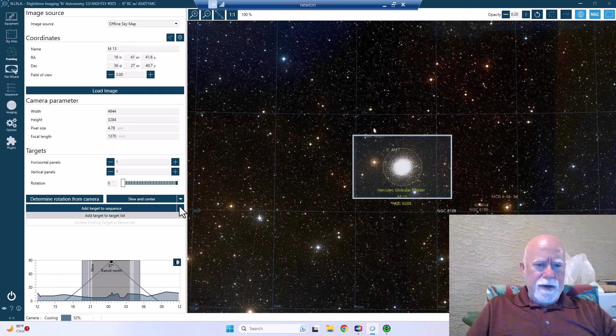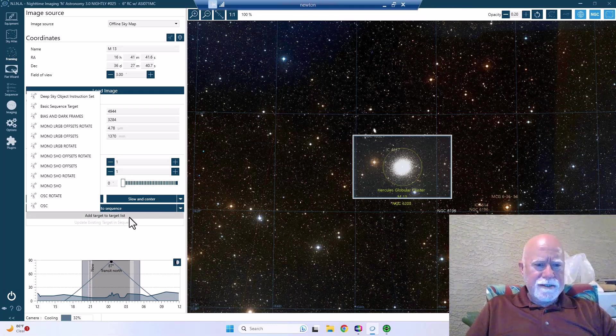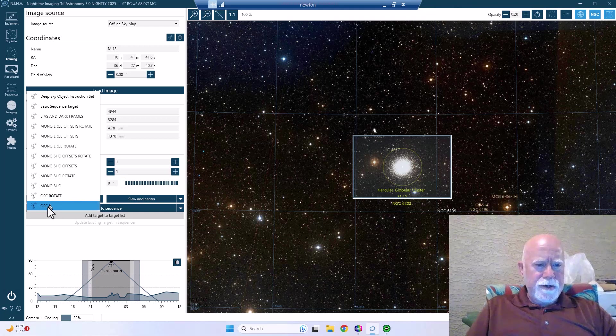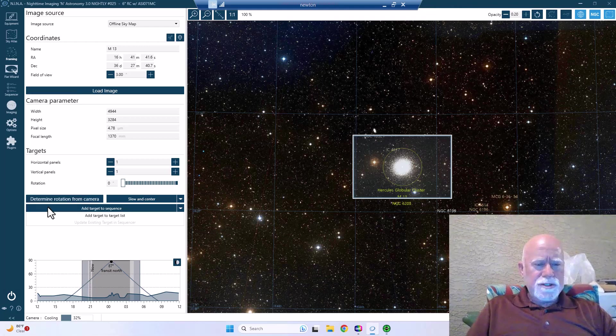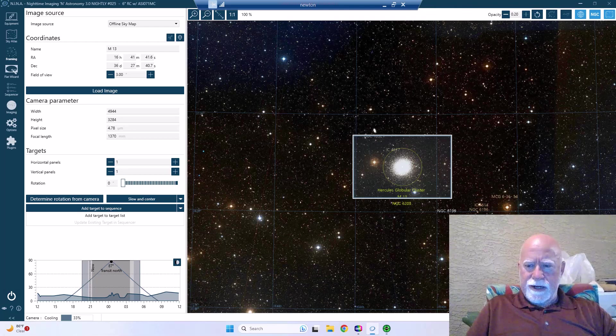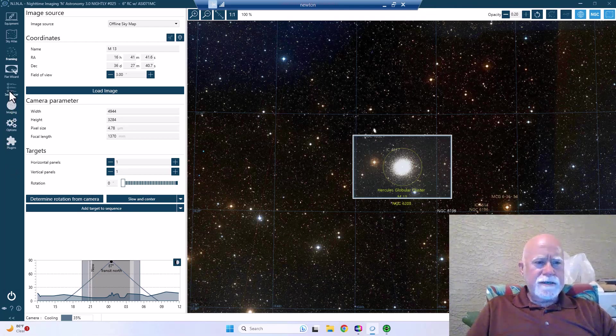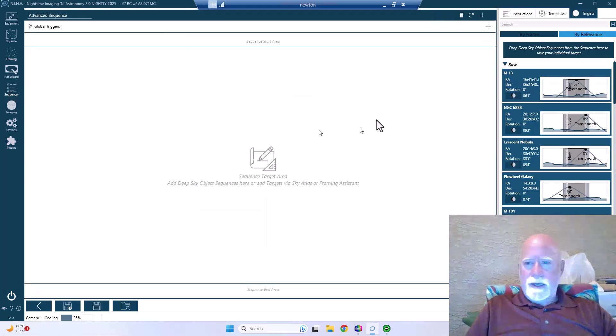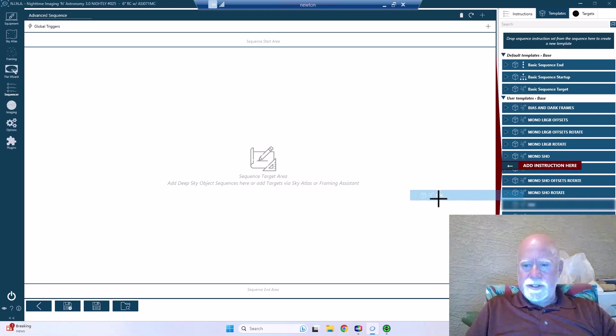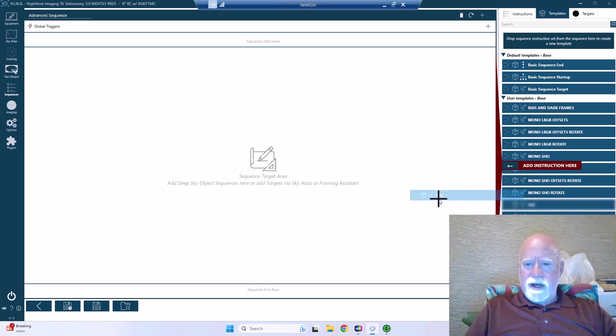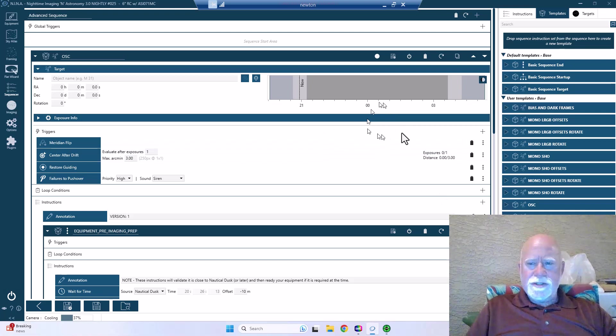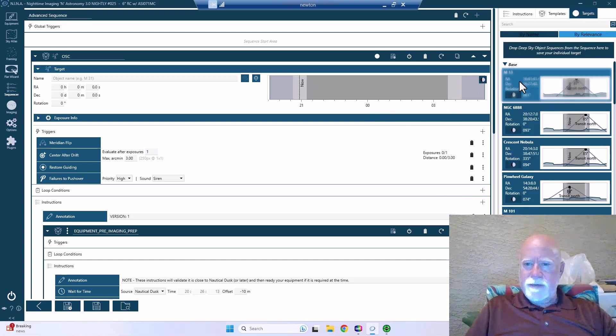I'm going to go ahead and I'm going to add this thing to the target list, and I'm going to go to one-shot color. So there we go, and M13 has been created as a target. So I can go over here to the advanced sequencer and I'm going to go to my templates and I'm going to go to my one-shot color and drag and drop it. And there we are, here to the one-shot color, and there's M13.